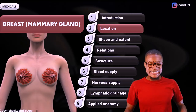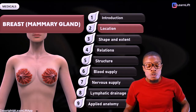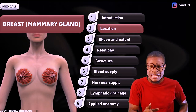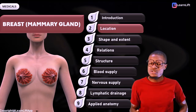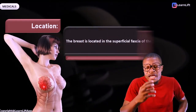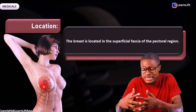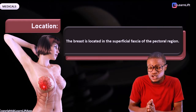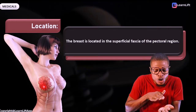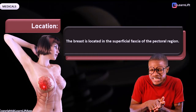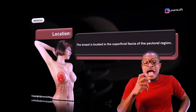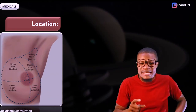Now that you understand the introduction of the breast, you must know the location. Anatomically, the breast is located in the superficial fascia of the pectoral region — we are in the pectoral region, superficial fascia. That is the location of the breast.